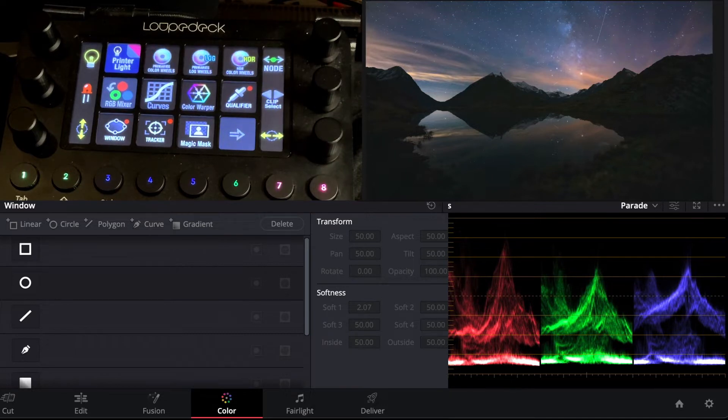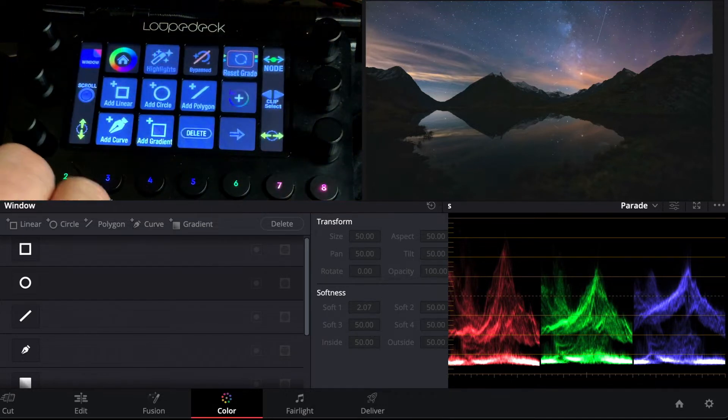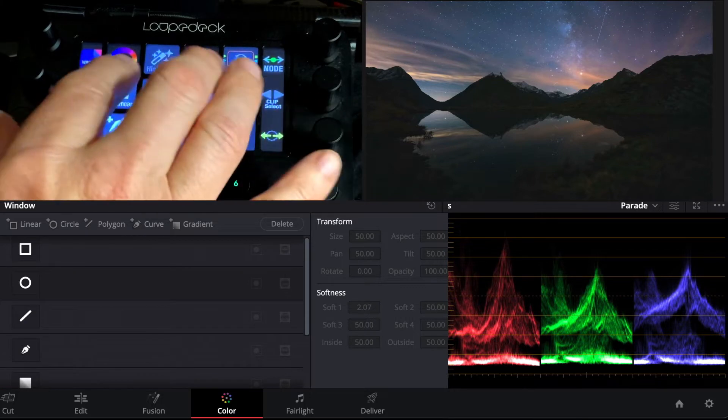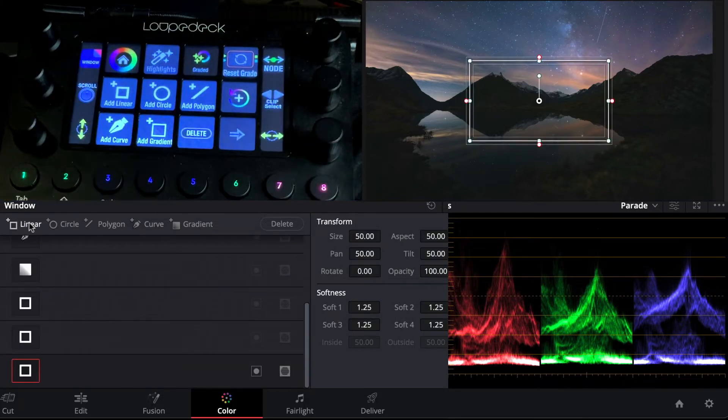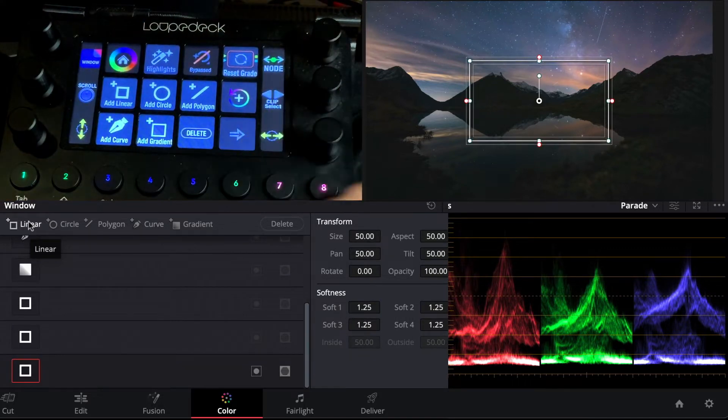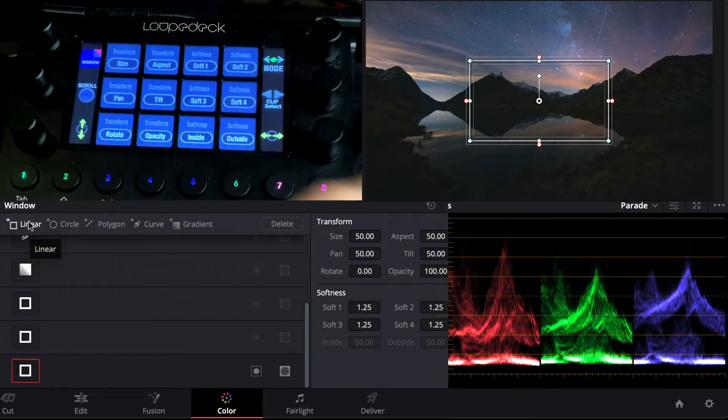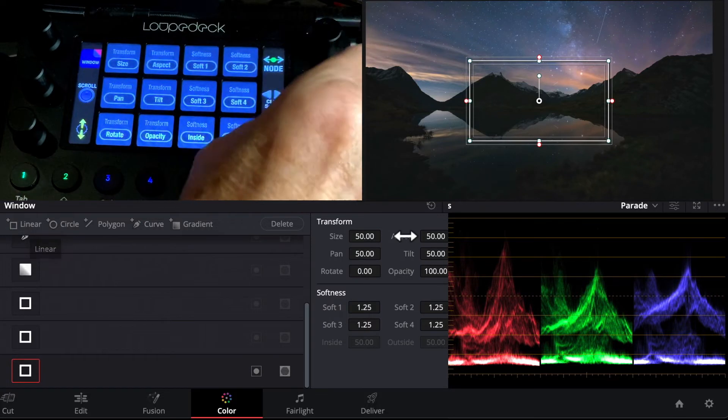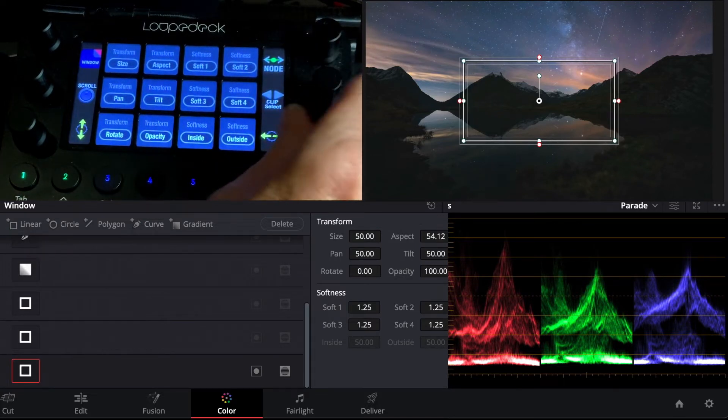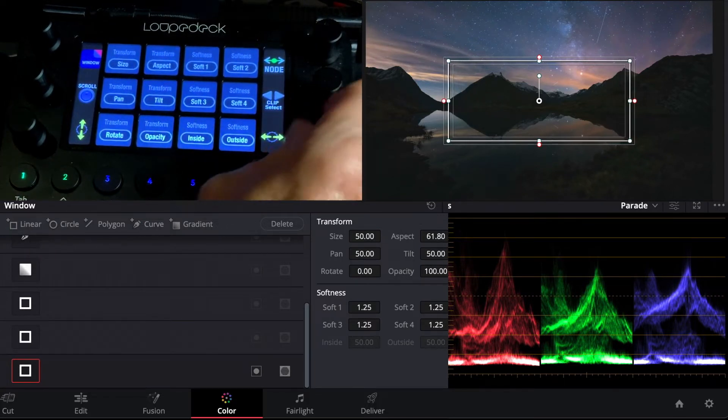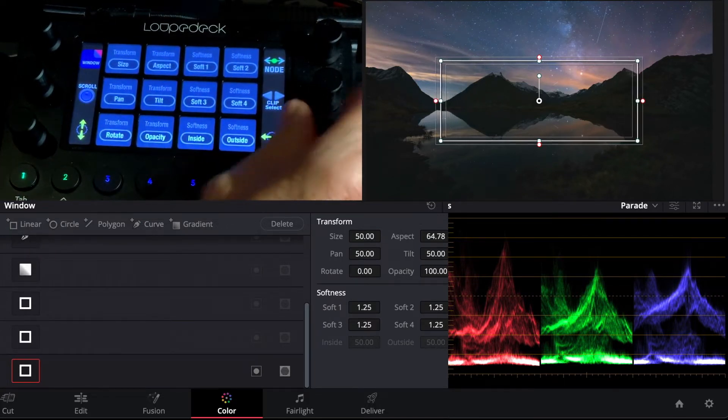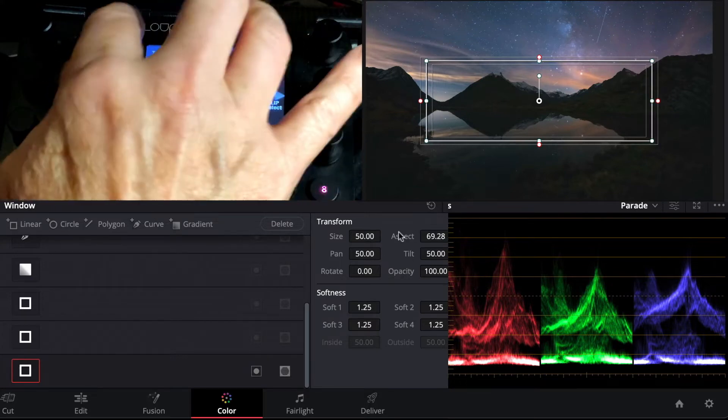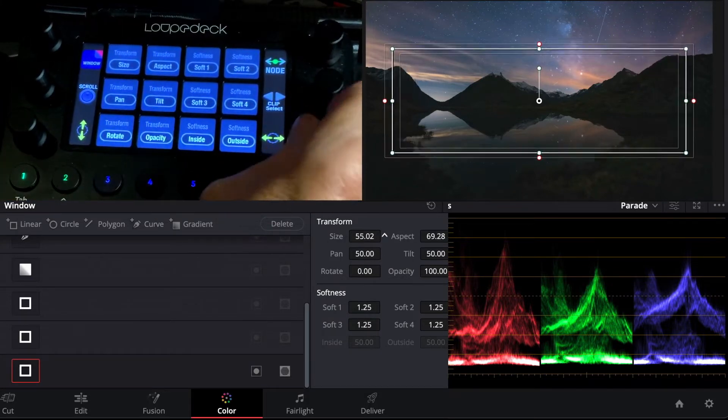The first thing I want to do is go into the power window and I'm going to create a linear power window here and swing over to the next page which allows me to control the parameters of this mask. I'm going to change the aspect ratio here, so I'm going to widen it right out, and then we're going to start increasing the size of it.